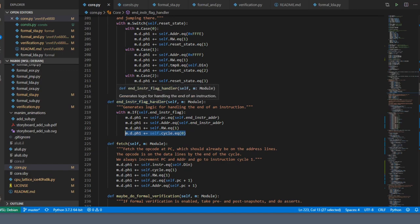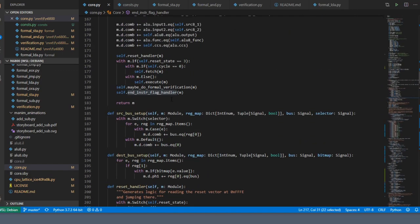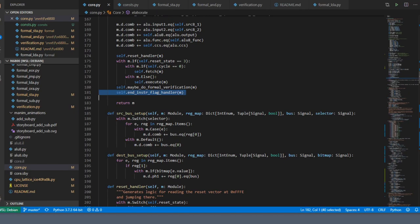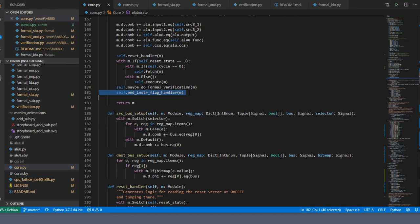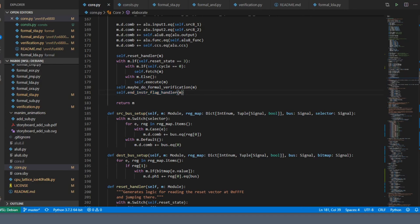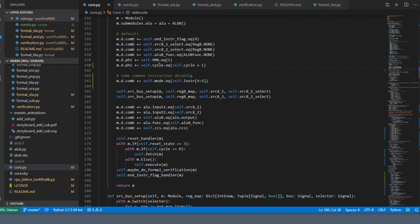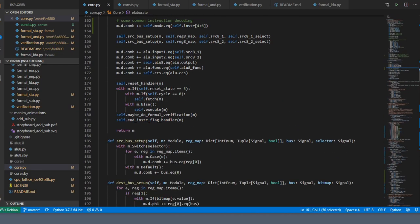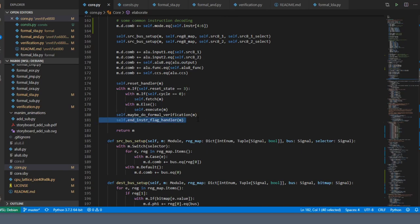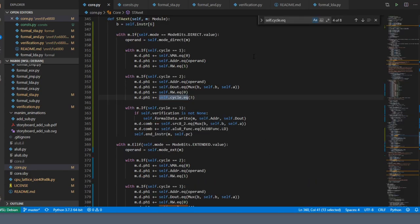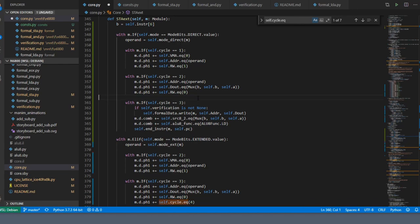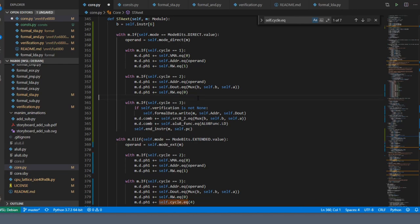The only time we're ever going to set the cycle back to zero and not increment it is when the end instruction flag is set. Notice when this function is called—it's called after we handle fetching and executing and formal verification. Because this code is written by nMyGen after the default is written, this code takes precedence over that code, which is exactly what we want. Now I can just do a search for self.cycle.equals and remove those lines. Then I'm going to run formal verification to make sure I didn't break anything.